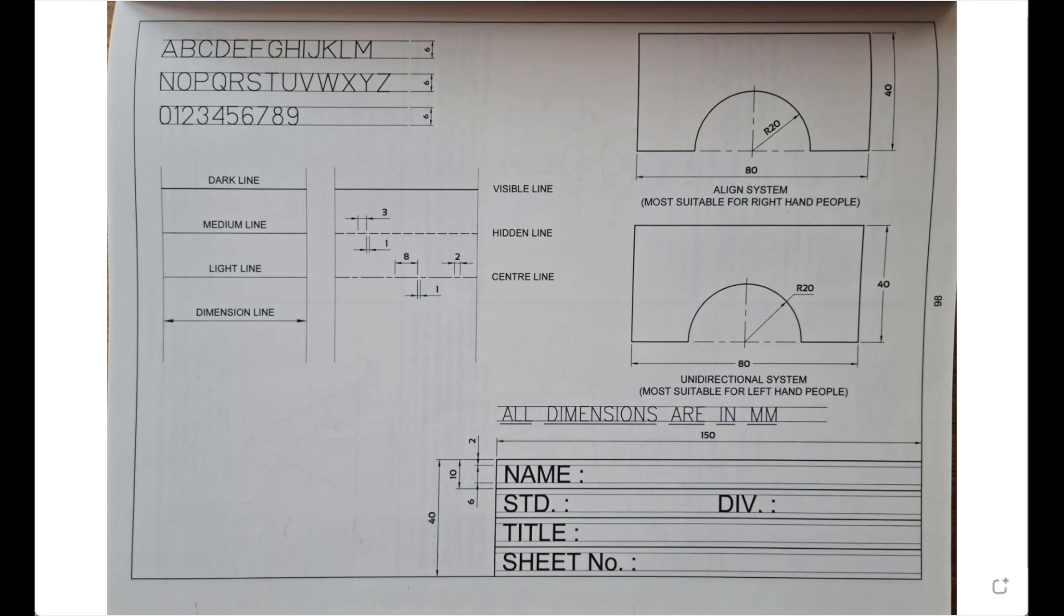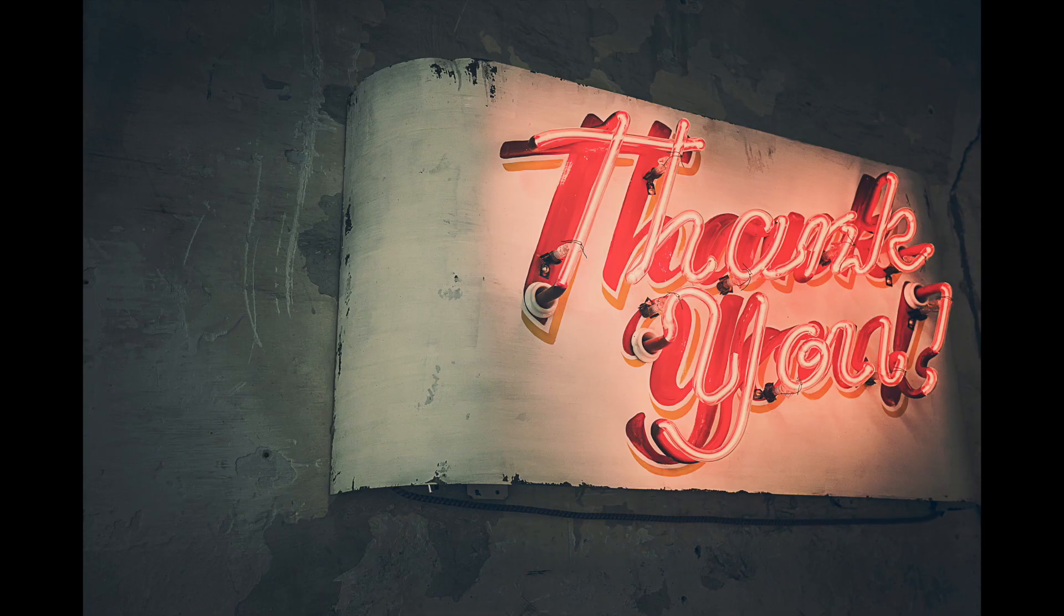If you see in align, dimension will be above the line, and in unidirectional it will be in between and we will write straight. So I hope you have understood this. Thank you.